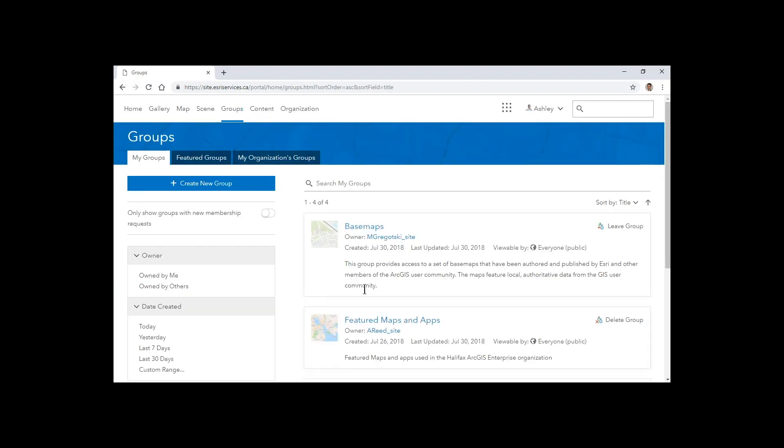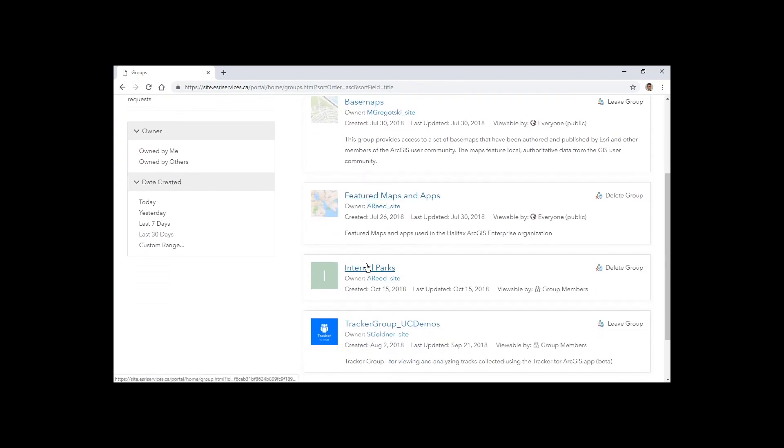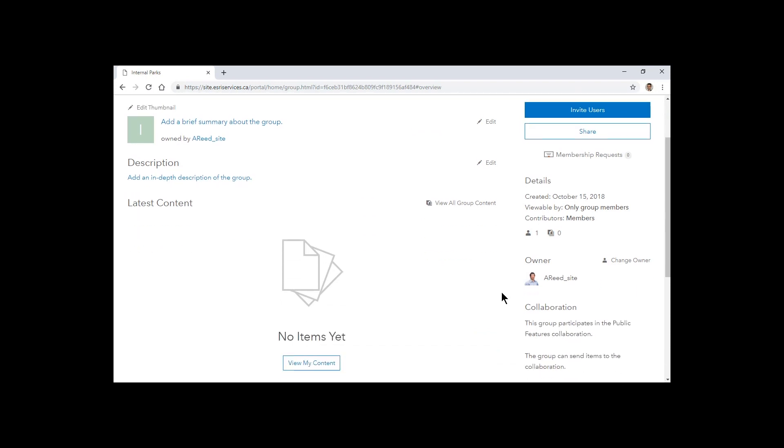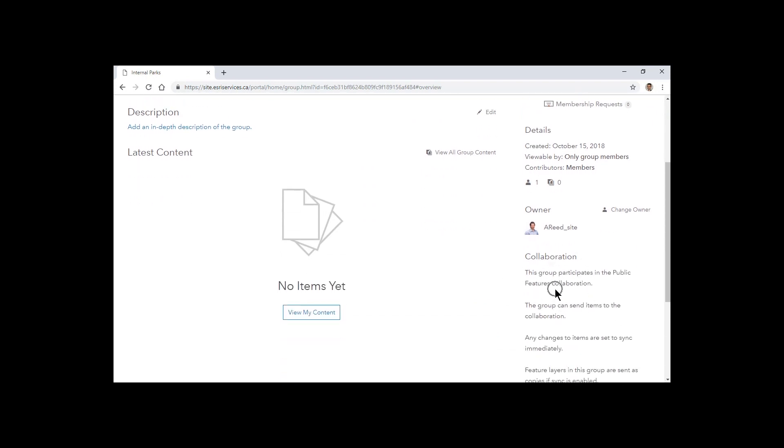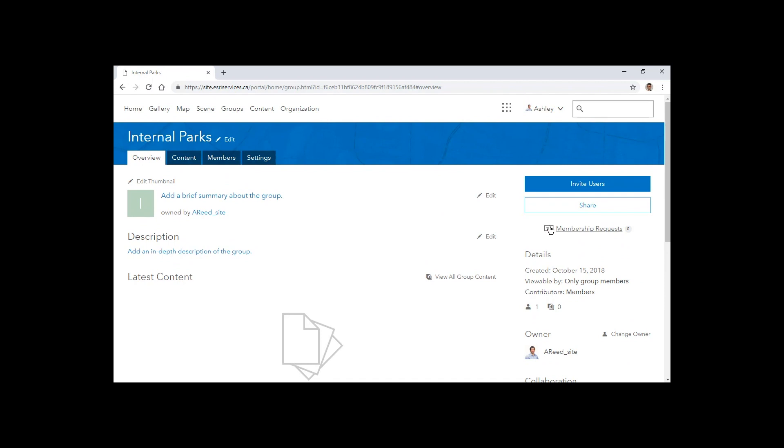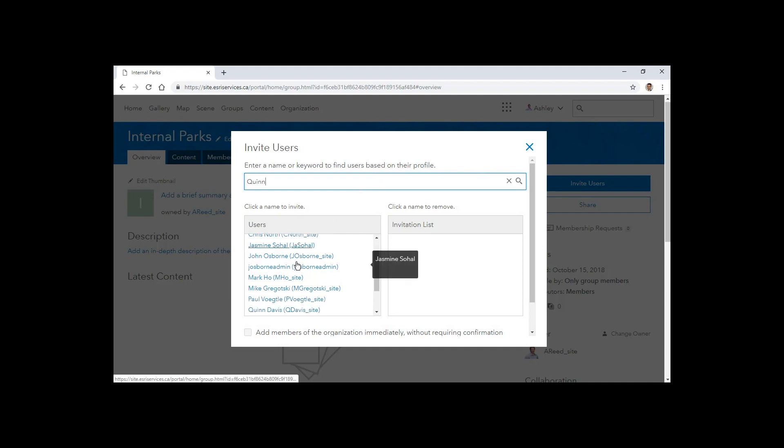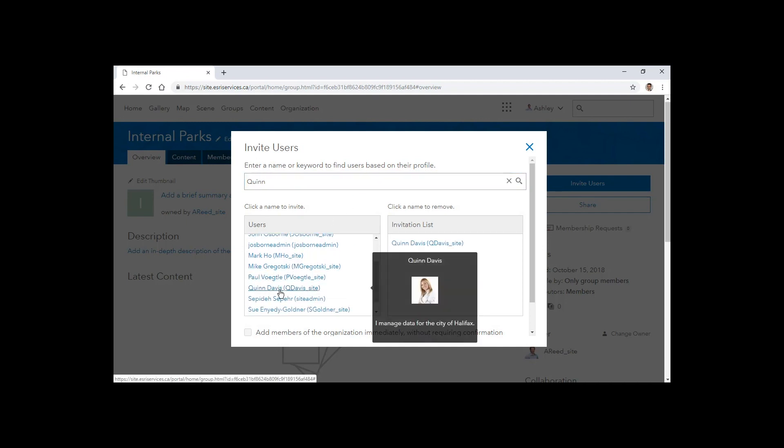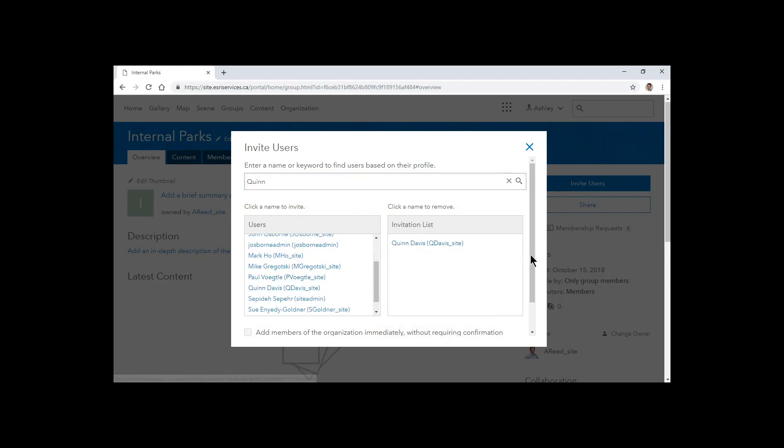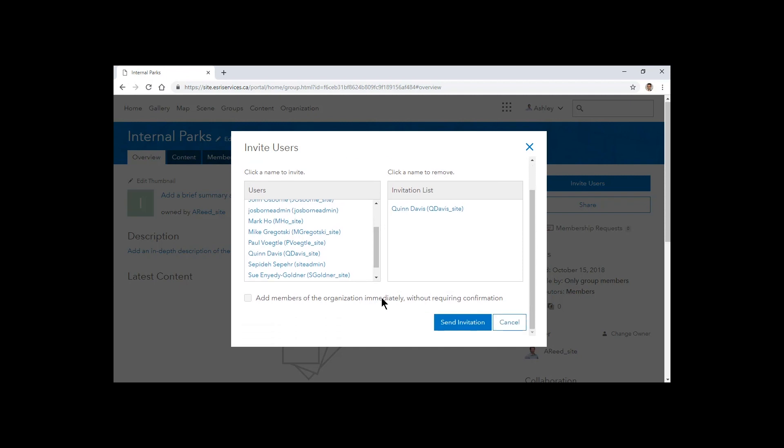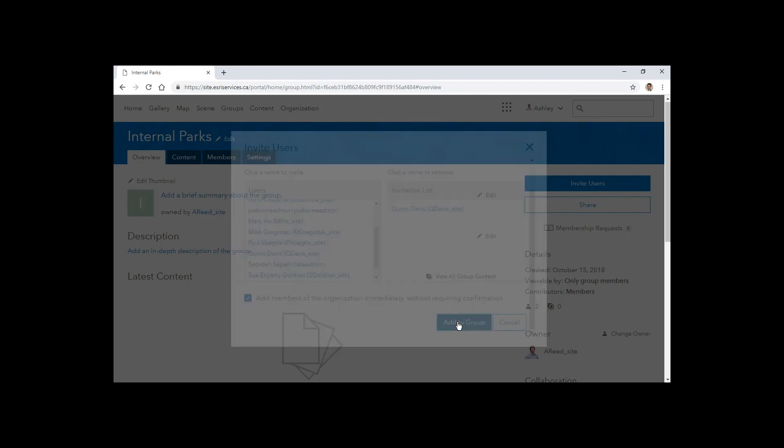We've already set up a collaboration and the group that's being used in our ArcGIS Enterprise is this internal parks group. We can see the information about the collaboration and its owner, Ashley Reed. Now Ashley manages the ArcGIS Enterprise site, but another user is the data custodian who manages the data and determines when it will become available to use in ArcGIS Online. That's Quinn Davis.